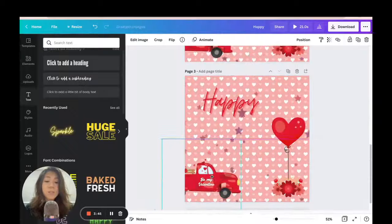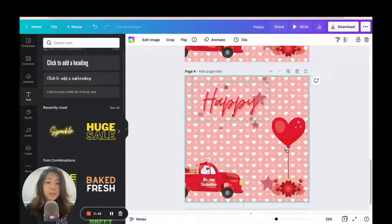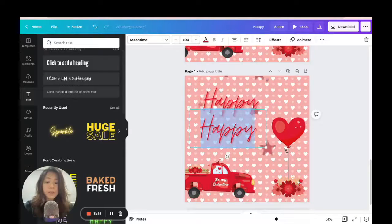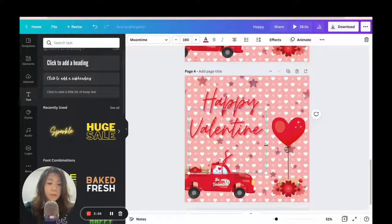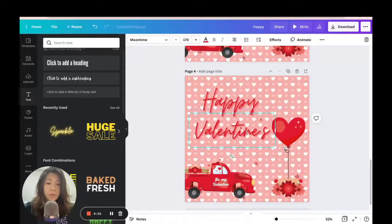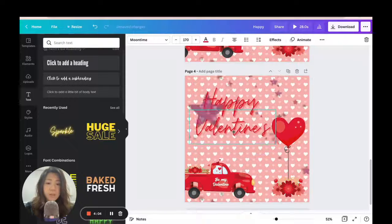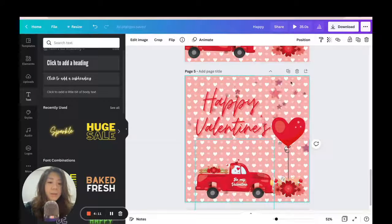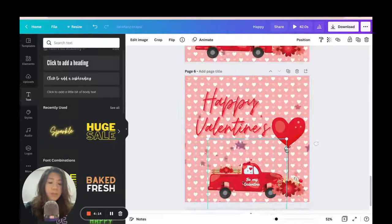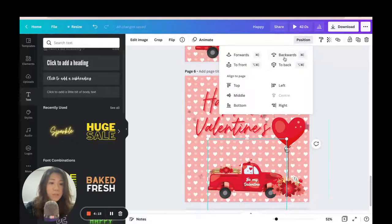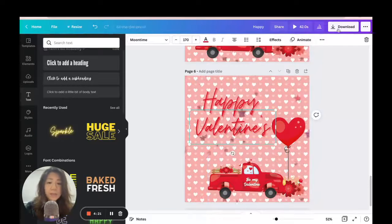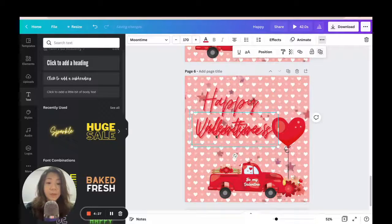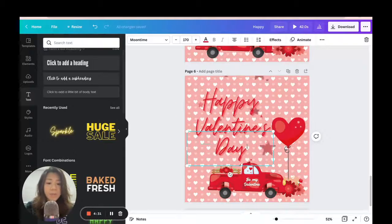I'm going to duplicate again — the truck moves a little more each time. Duplicating again and this time I'll duplicate the text box and change the word to 'Valentine's,' shrinking it down to fit nicely. Duplicating again and moving the truck further. I want the truck to appear in front of the flowers, so I'll position it to the front. You can press Ctrl+D or Command+D to duplicate, and I'm building out the full 'Happy Valentine's Day' message across the slides.